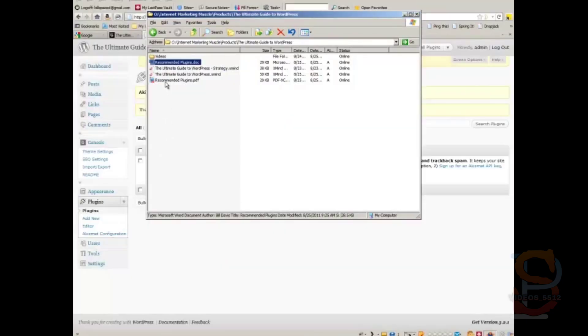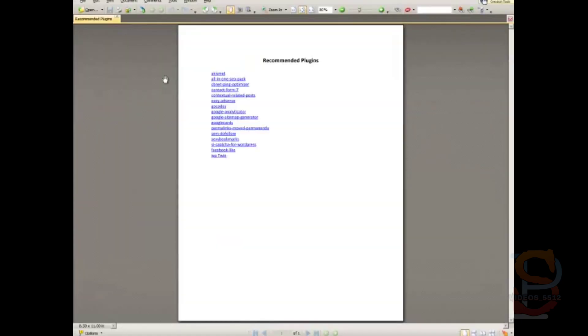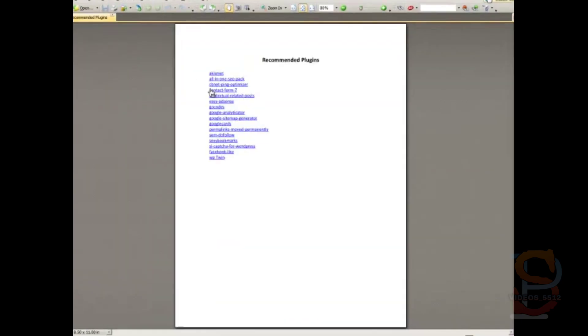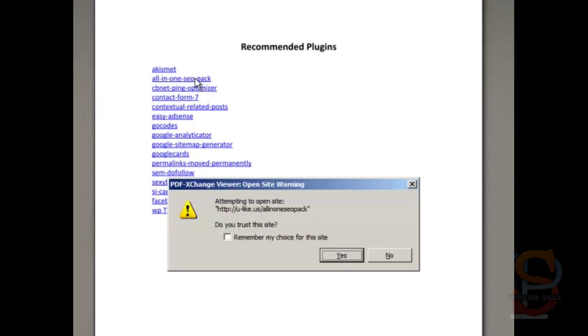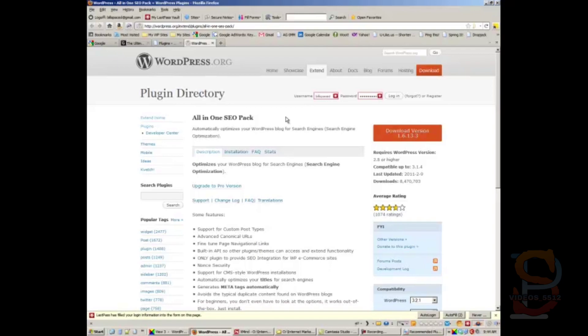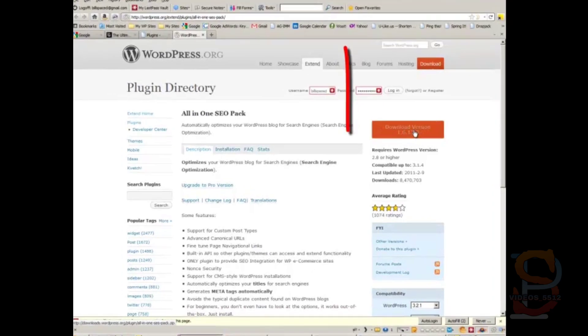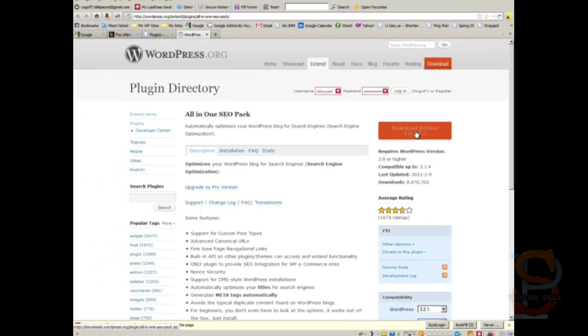Let's go to our list of recommended plugins and choose All-in-One SEO Pack. This takes us to another way to get a plugin—this takes us to wordpress.org, which houses all of the free plugins that are registered with wordpress.org. The way you would do this one is you would click on this button right here that says download version 1.6.1.3.3 in this case. Click on that.